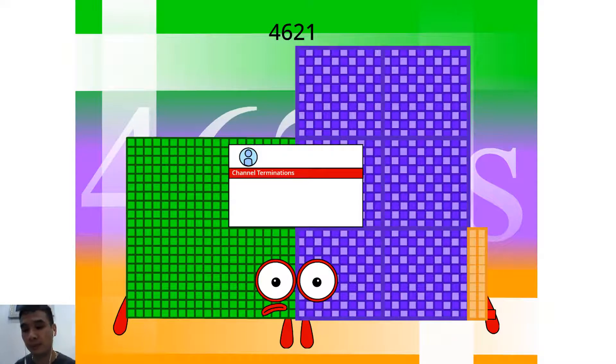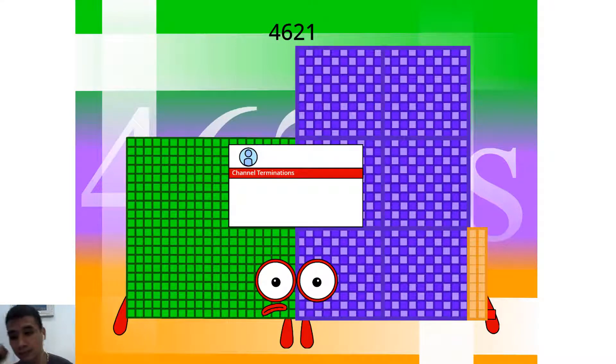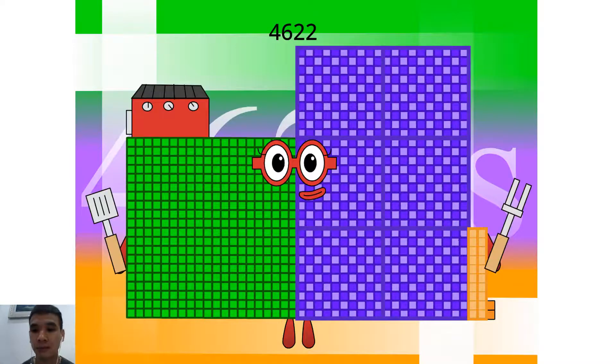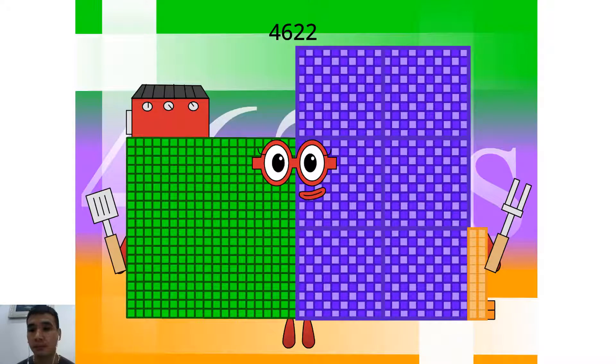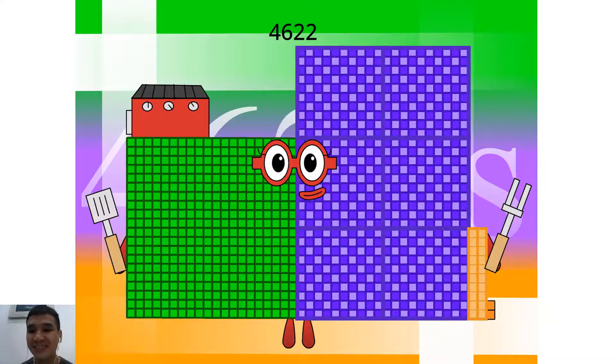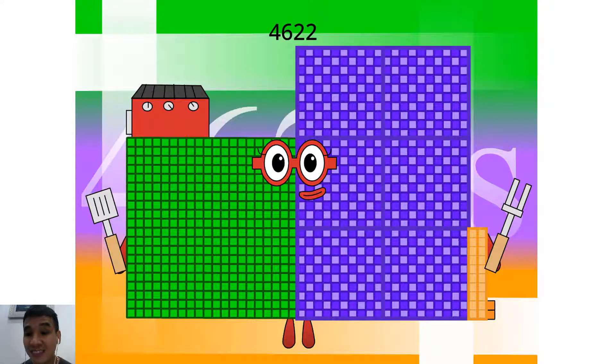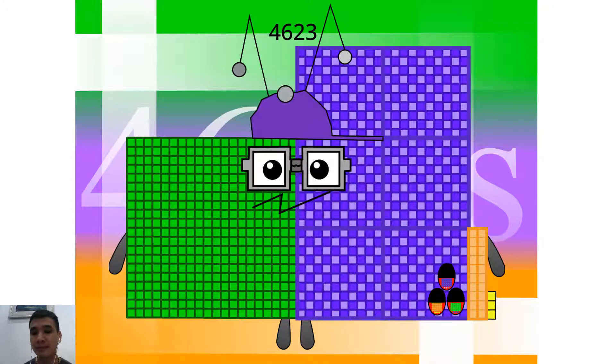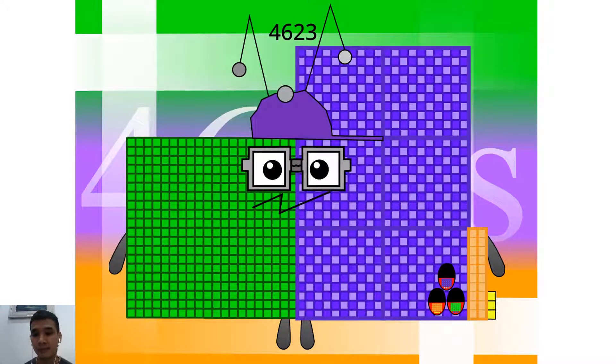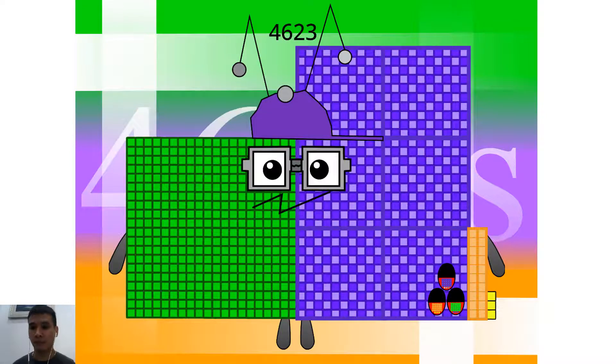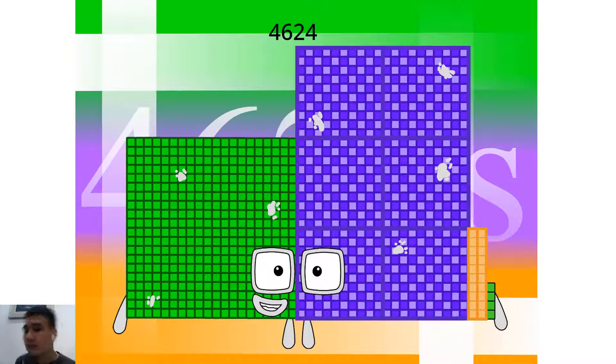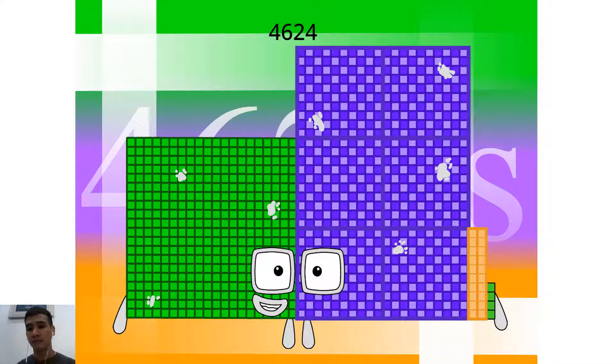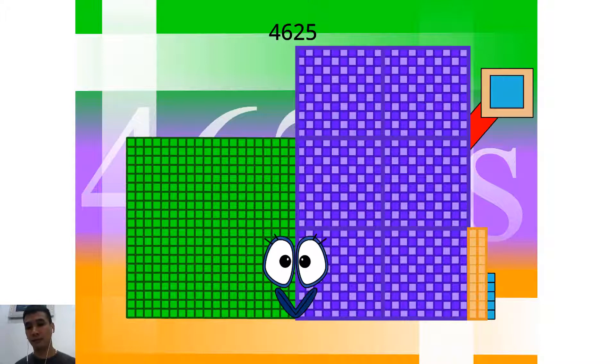Hello, 4,621. I am a channel terminations. Hello, 4,622. I am a grill charcoal 2 and double 2,311. Hello, 4,623. I am a 69 x 67. Hello, 4,624. I am a 68 x 68 square. Hello, 4,625.